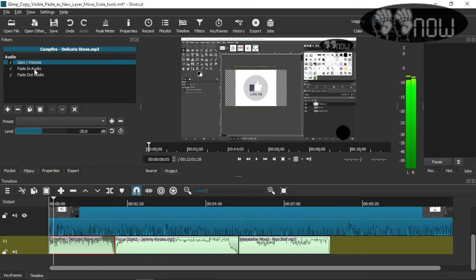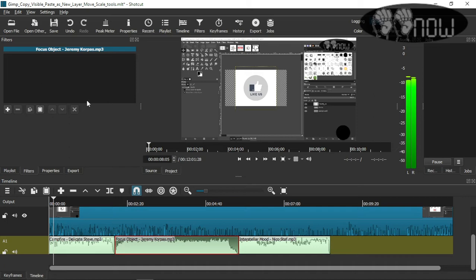So if I want to copy — it says 'copy filters' in this window — I'm going to copy and apply it to this other audio. Here I don't have any filters, and this one doesn't have any filters either.